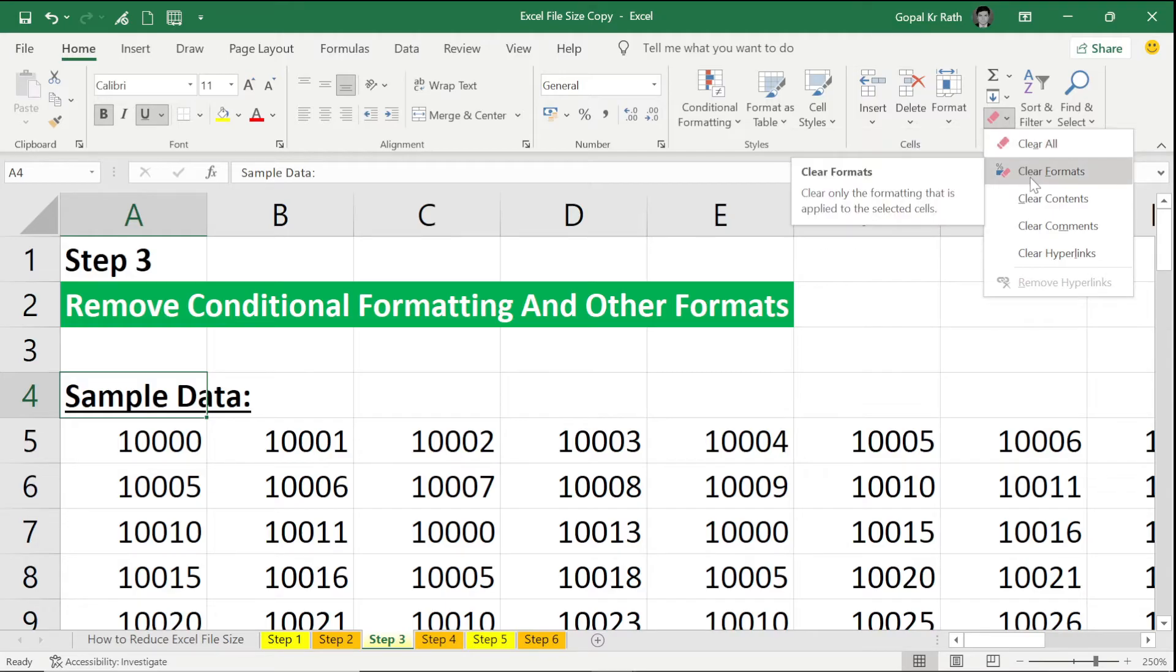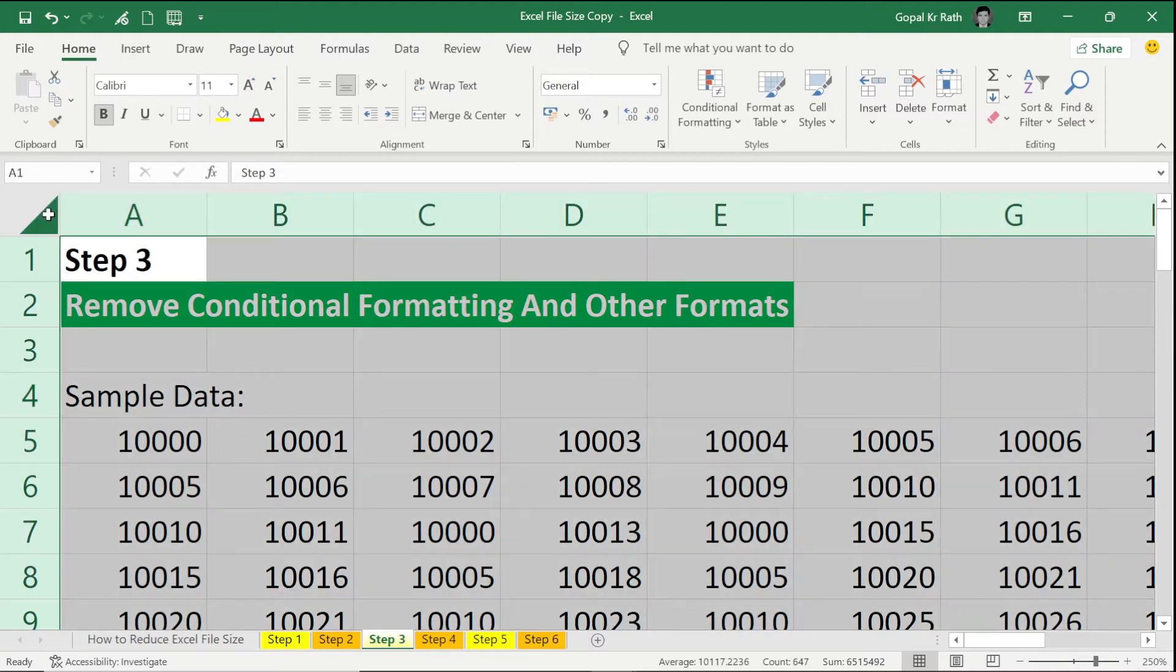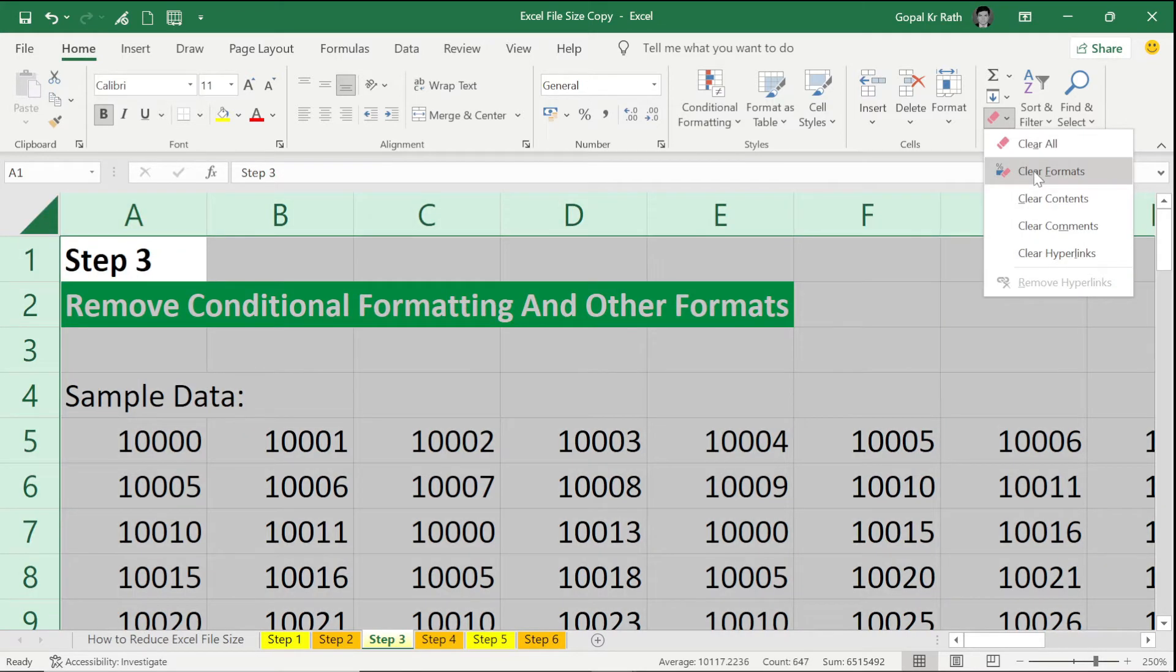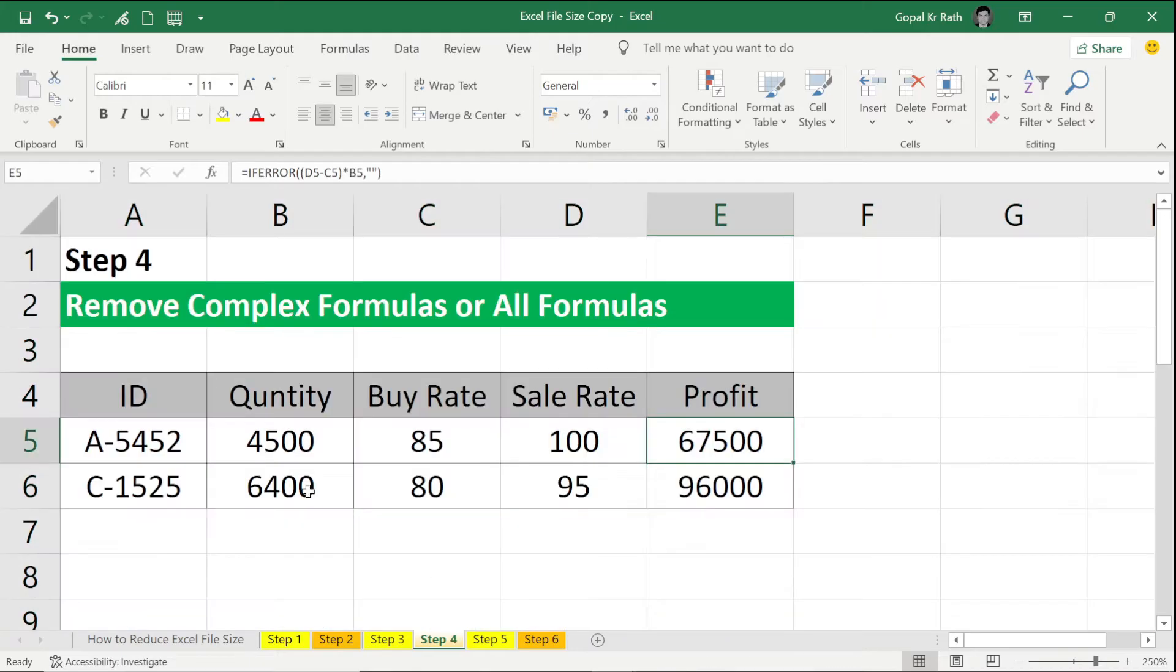If you click on Clear Format, so whatever—wherever you have selected, the clear format will be applicable. So here my all formatting got removed.